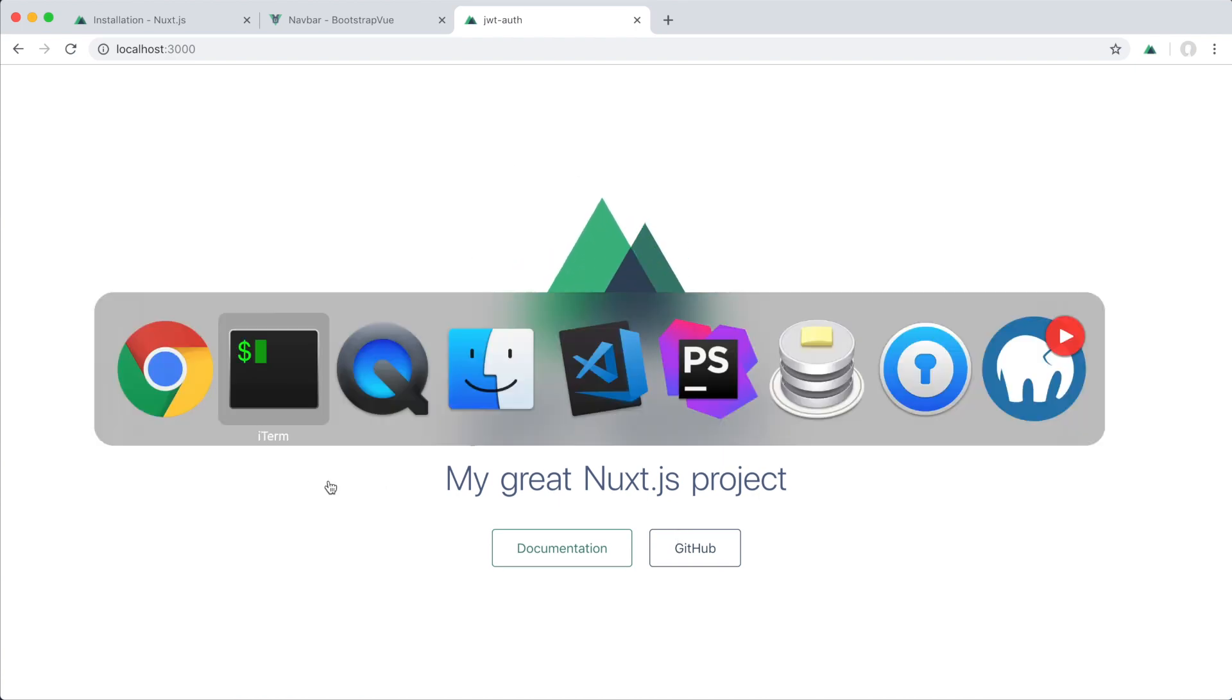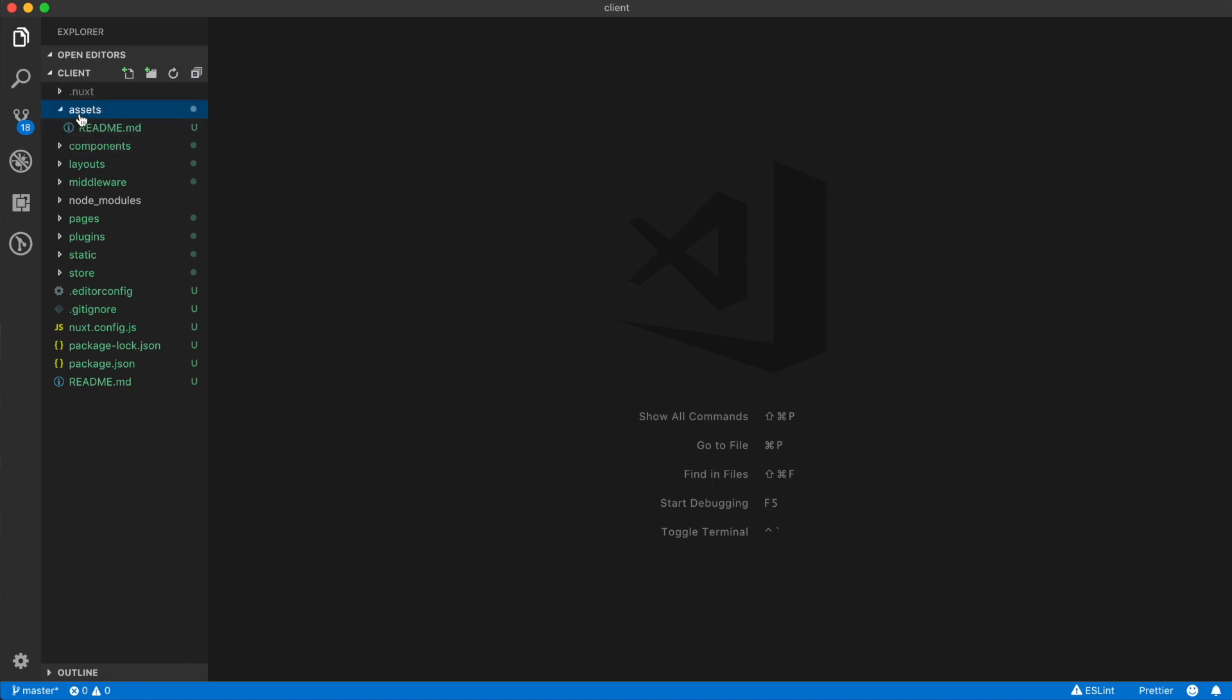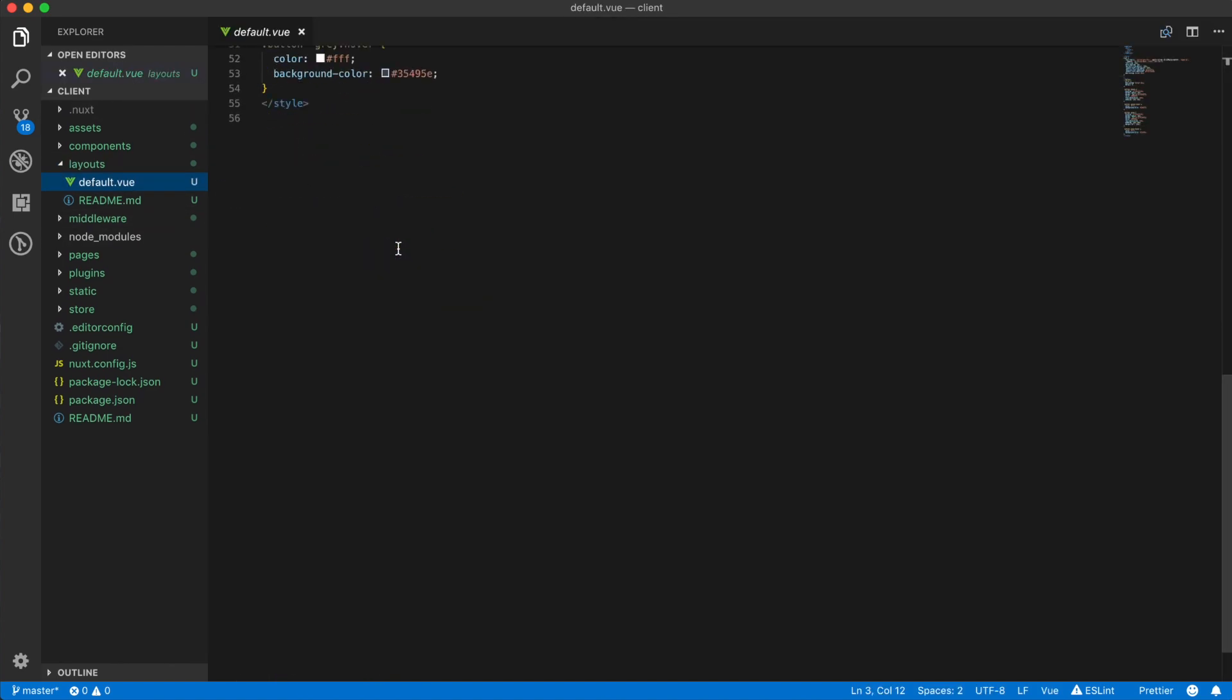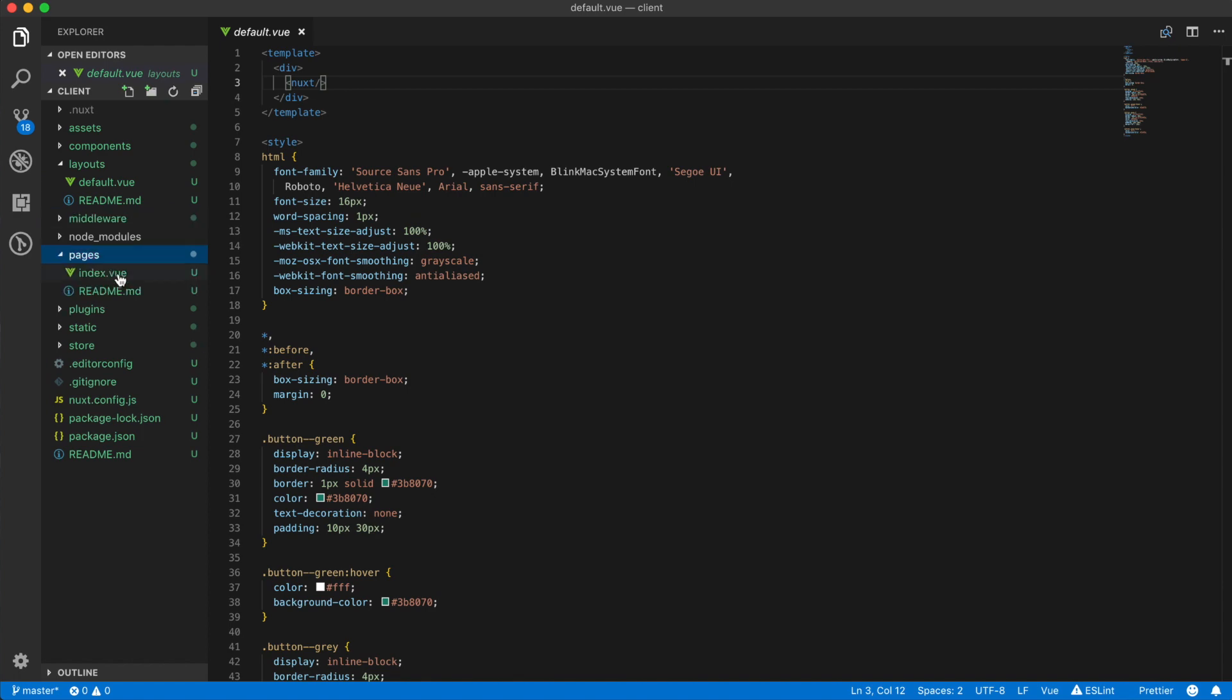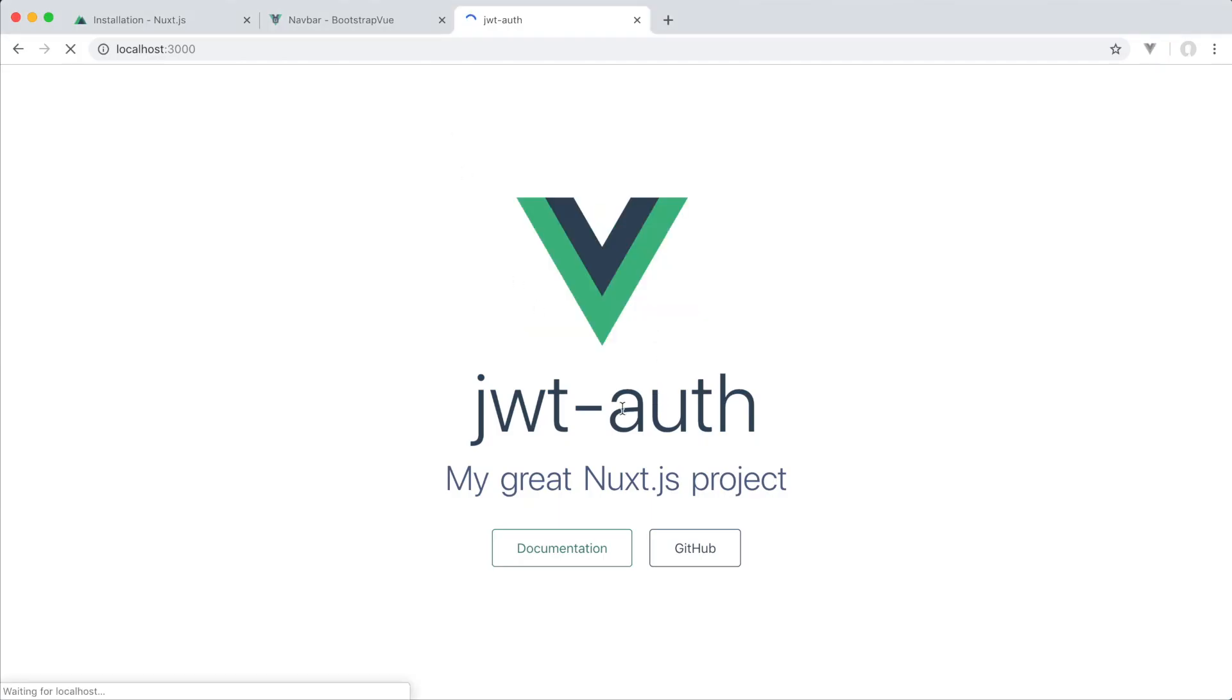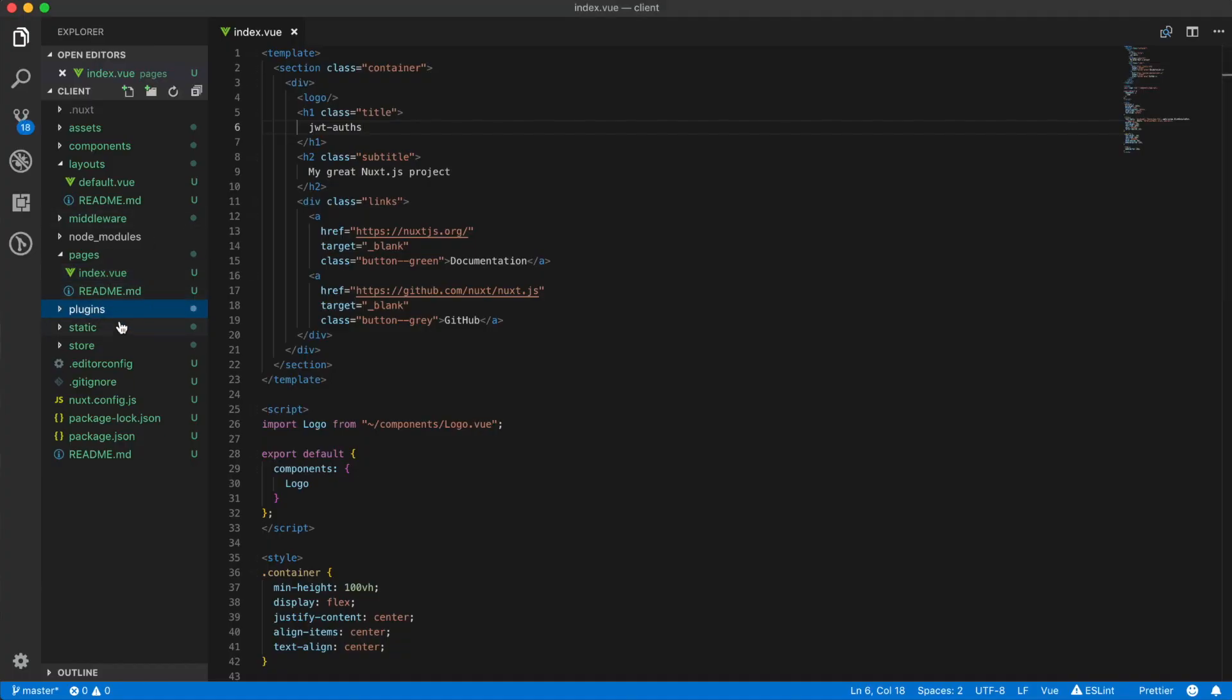All right, so I'm in my client folder and what we can see here is the Nuxt file structure. We have our assets, the components, the layouts. If we open this up we can see that the Nuxt app starts here basically, and the middleware which we'll check out later. Pages - this is the index page, we can see if we change this that changed. Plugins we'll look at that later as well.